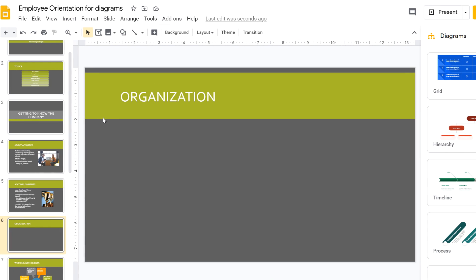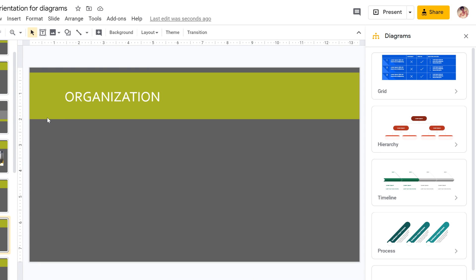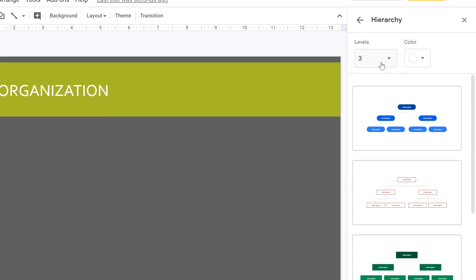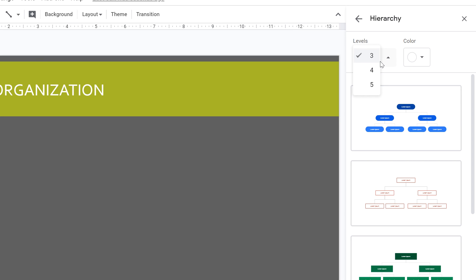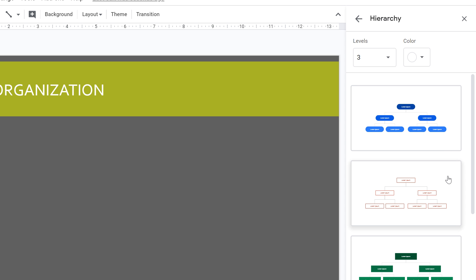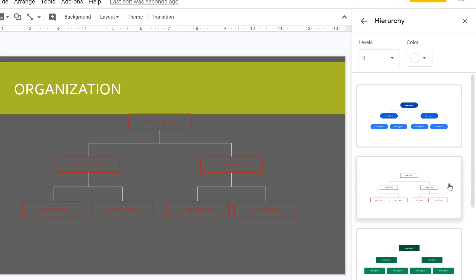A new pane opens with several different types of diagrams to choose from. In this example, I want to create an organizational chart, so Hierarchy will work best. At the top, you can change the number of levels in the diagram, and you can change the color. For this example, we'll start with the default settings. To insert a diagram, just click on it, and it will be added to the slide.